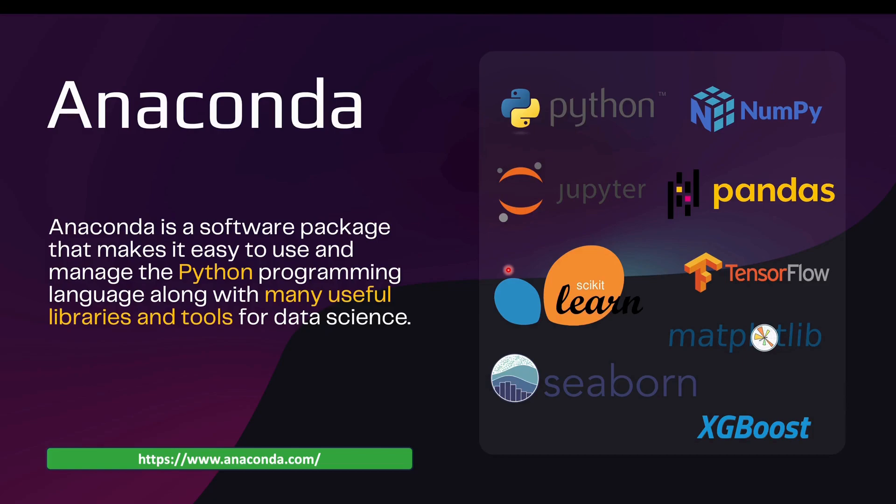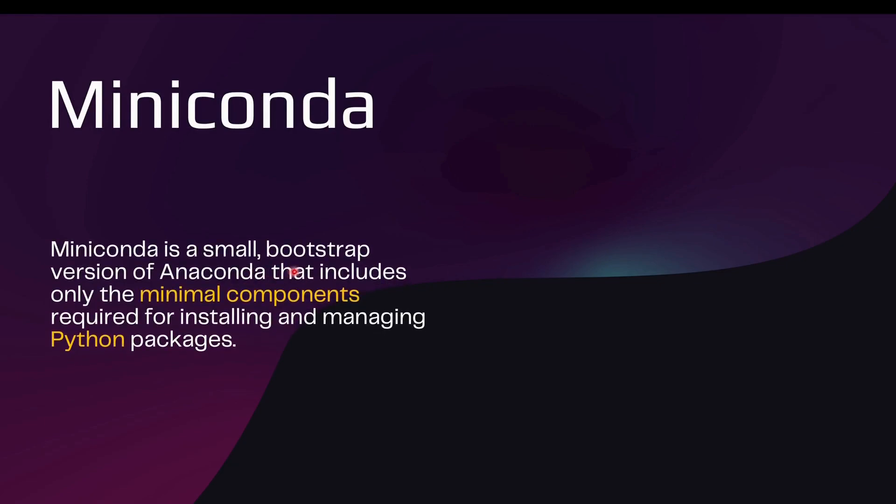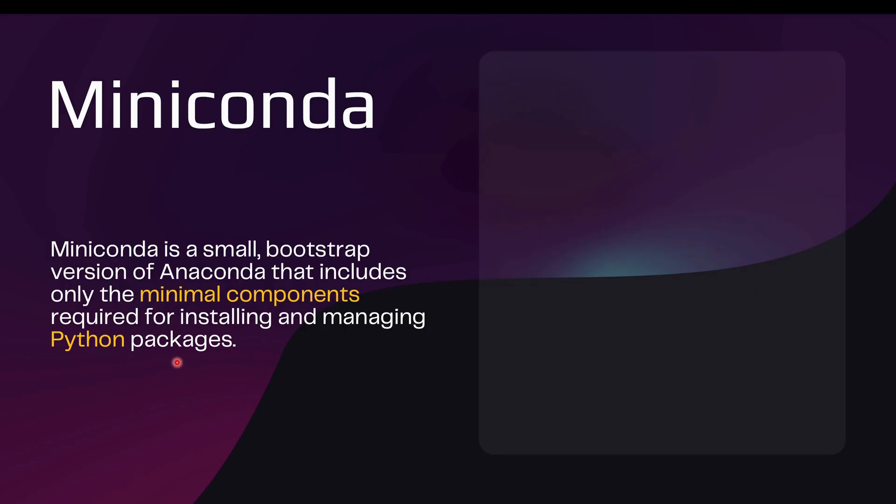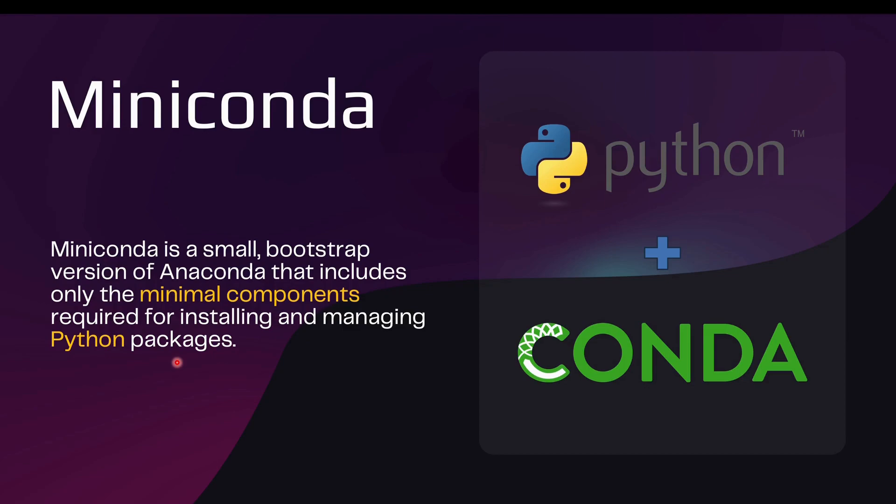Now, moving on to Miniconda, तो Miniconda is a small bootstrap version of Anaconda that requires only the minimal components required for installing and managing Python packages. तो Anaconda का smaller version है, Miniconda, which has only two packages, which are Python and Conda. Conda एक package है and then Python, only two packages हैं और बाकी सारे packages को किसी developers को one-by-one करके install करना पड़ता है किसी environment में.